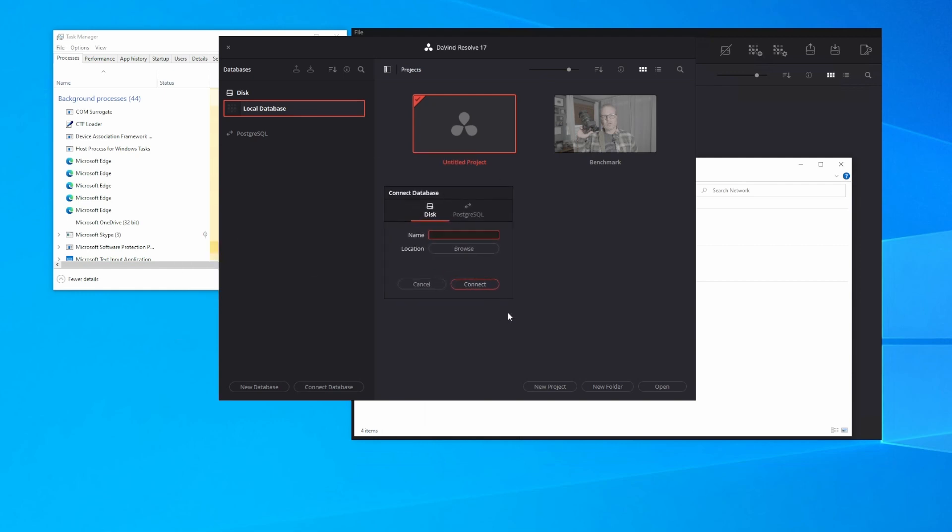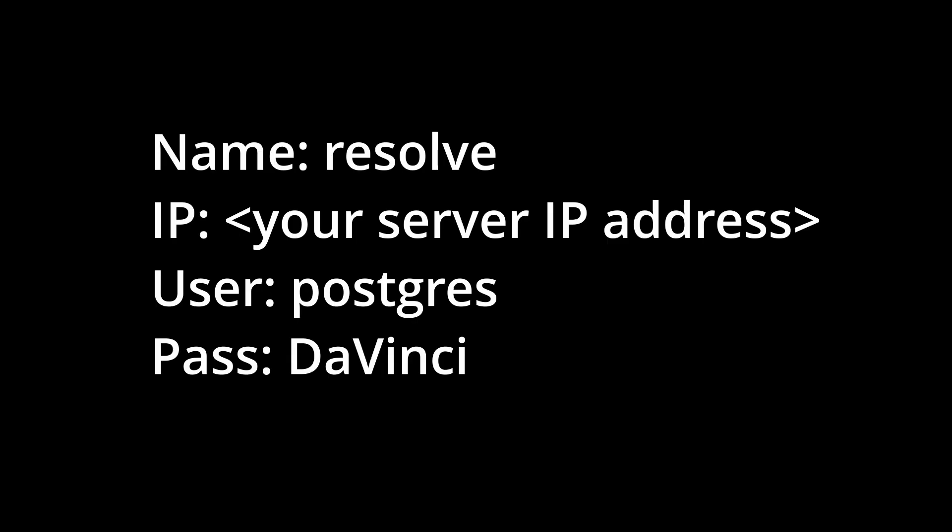Now I'm going to choose Postgres SQL, and pause here for the values that you need to enter. The top value is the name of the database that you're connecting to. In this case, we left it default, so it is Resolve. The next field is the IP address of your server. This will vary based on the machine that you're running it on. On my network, I use the 10.0.10 network for my servers, and I've assigned an IP address in that space.